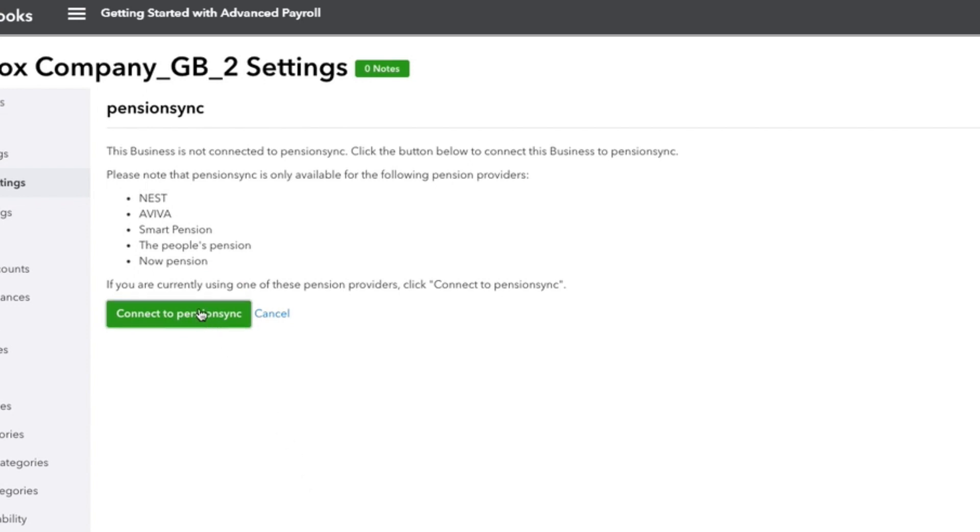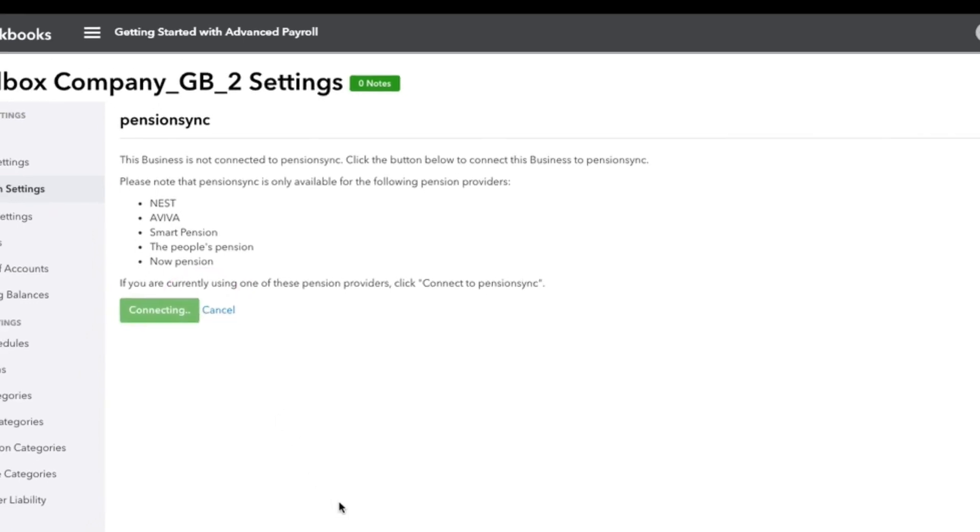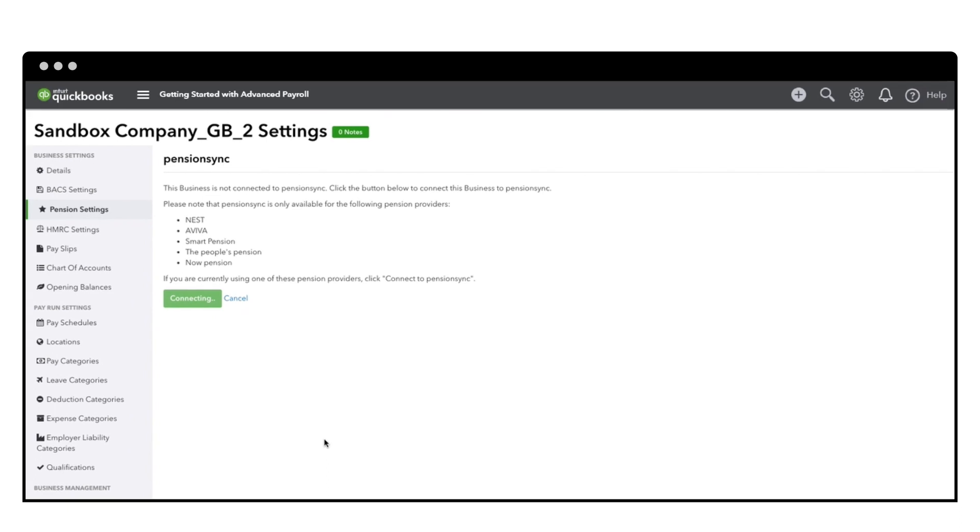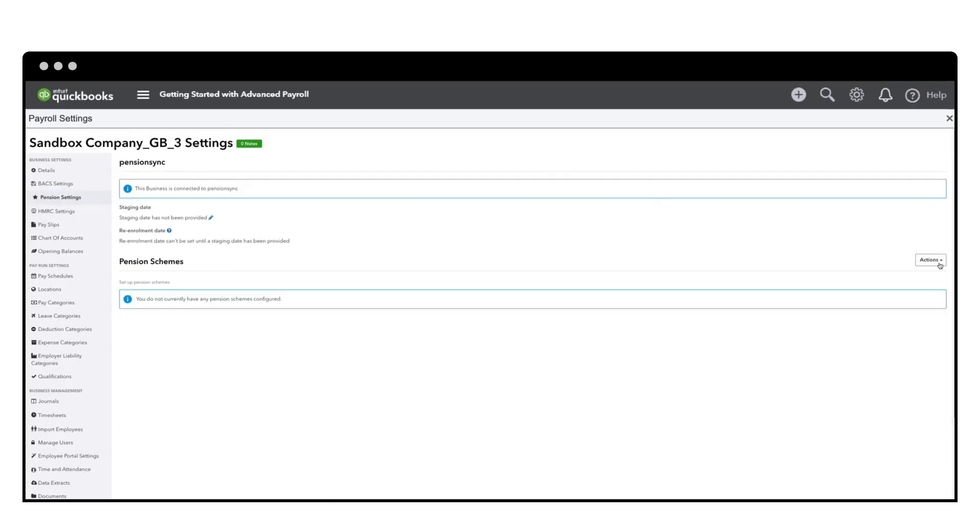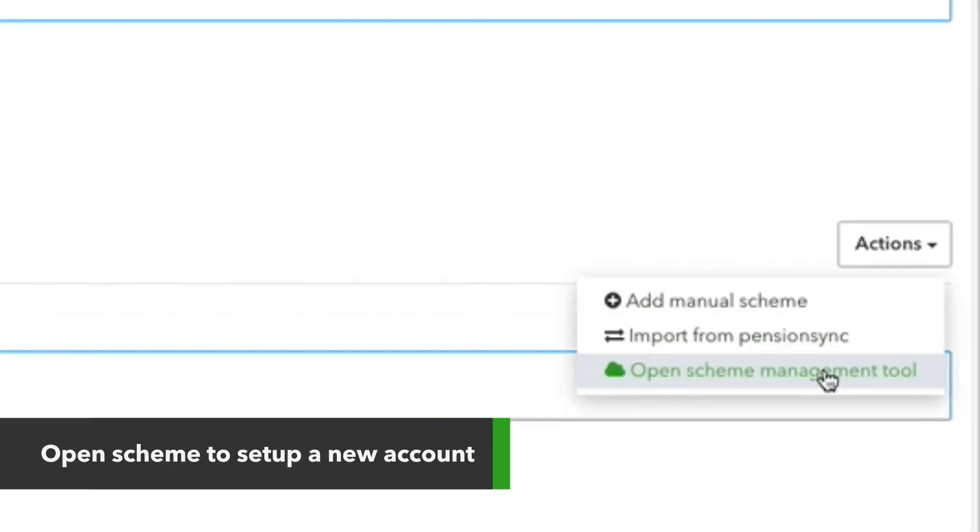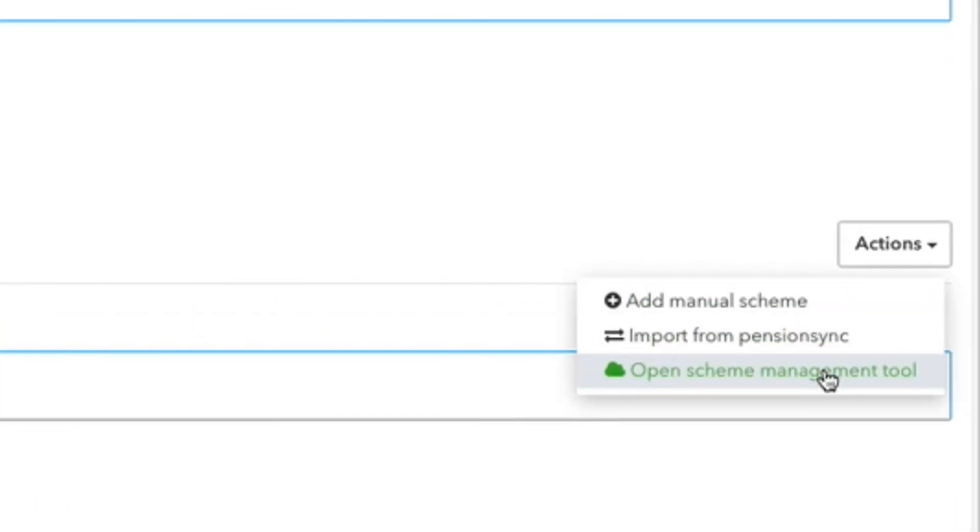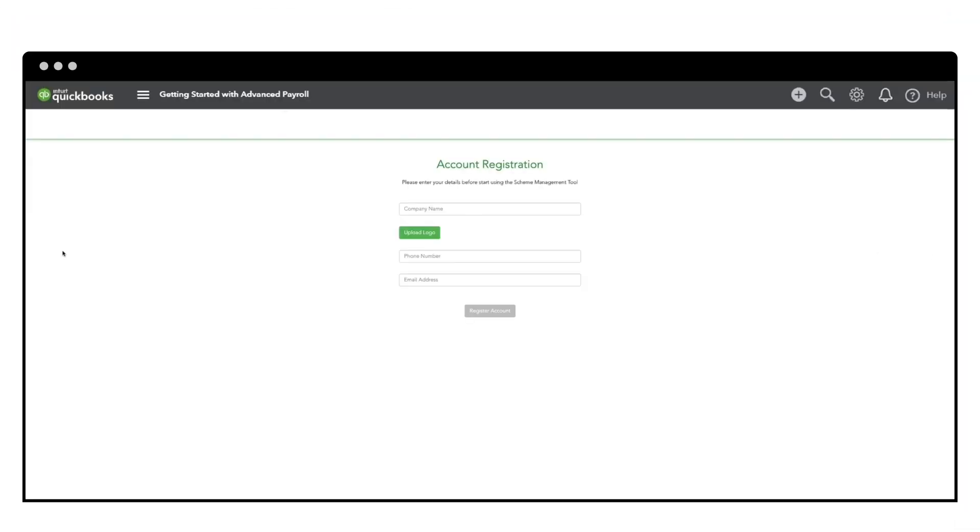Connect to Pension Sync and open the Scheme Management tool. Enter your details and hit Register Account.